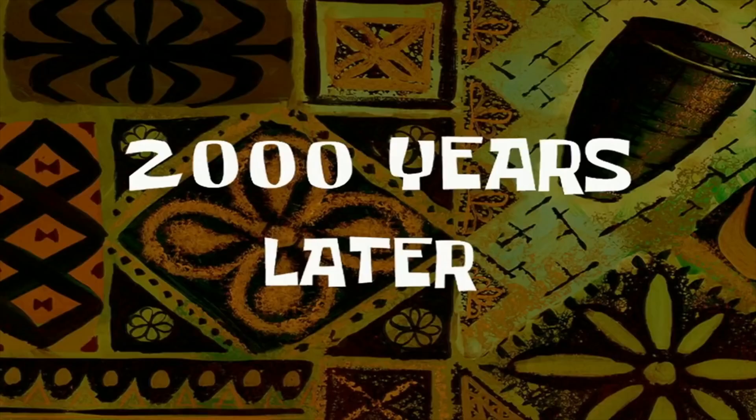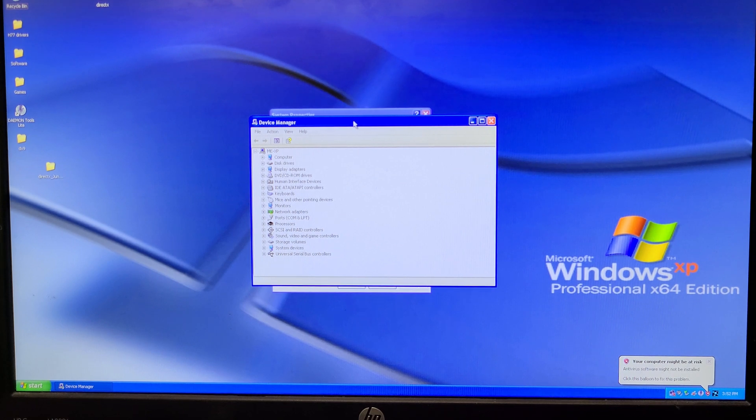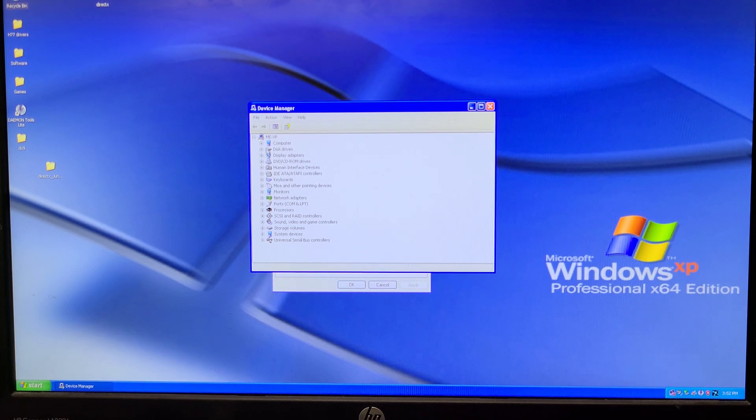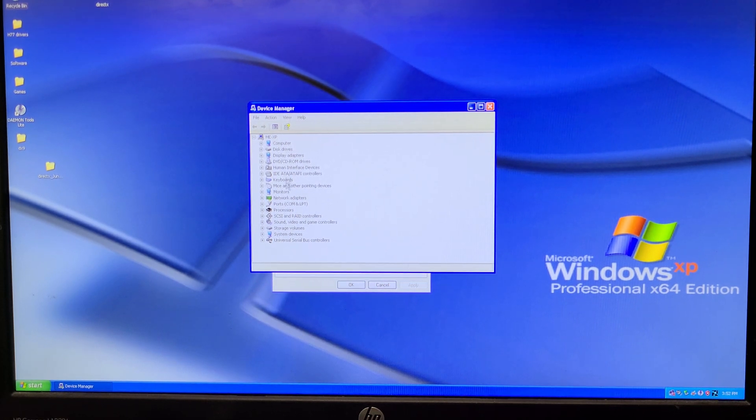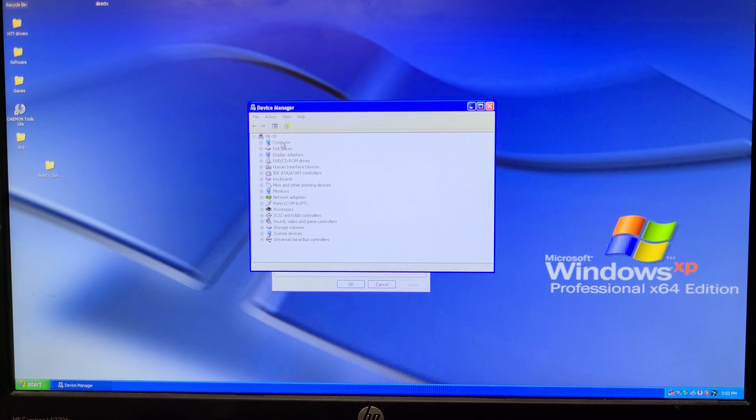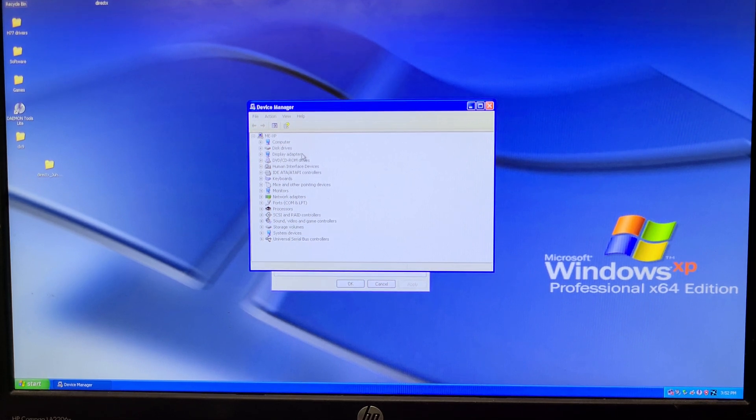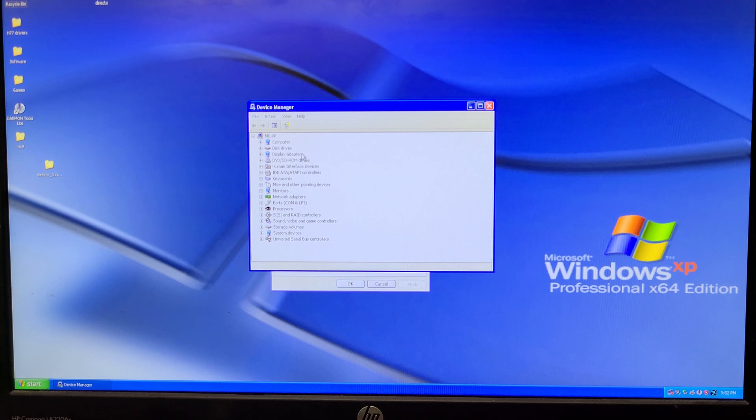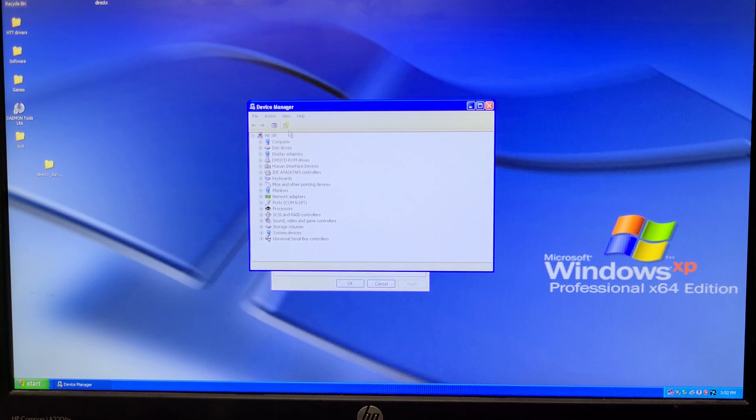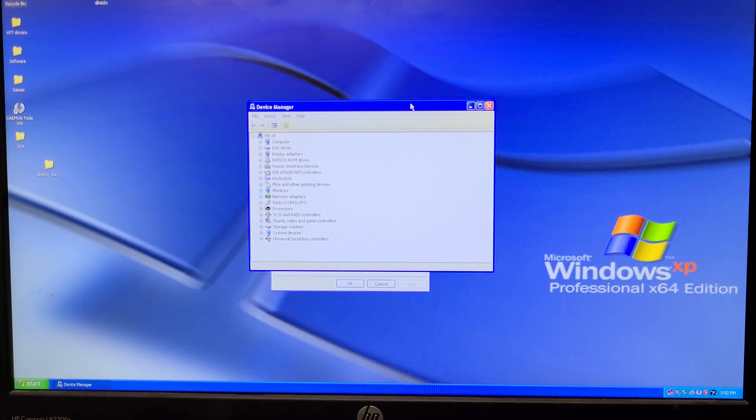Okay, here we go. Drivers are all done. We have ourselves a completely clean device manager. No drivers missing. So far, so good. No particular issues to report. Everything seemed to install just fine. Nothing crashed. So yeah, excellent. Maybe let's check out a few games.